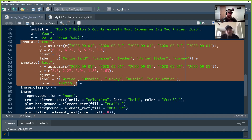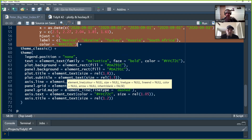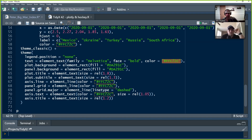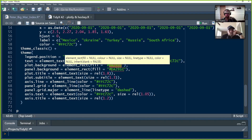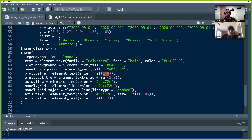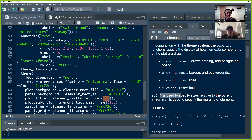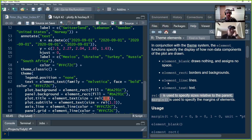He sets the theme to classic as a default base theme, then adds his own theming: legend.position is none, we don't need it. Text is set to Helvetica family, bold, yellow coloring. Plot background fill is the red McDonald's color, same with the panel background, so it's wholly red. Plot title size is set to rel(1.8). We haven't seen rel() before — it specifies sizes relative to the parent. Rather than setting a fixed size like 20, this will scale relatively as the plot grows.